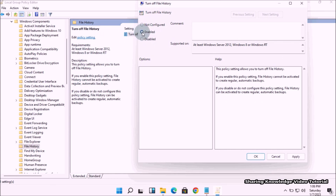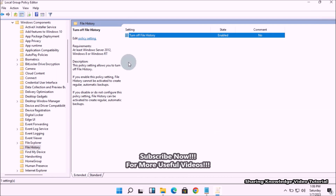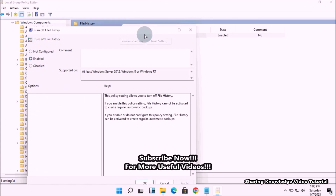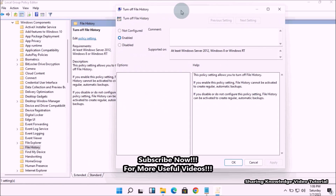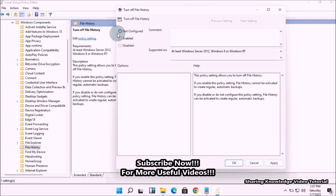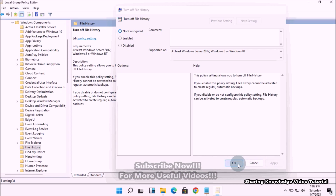It will open a new window. Now change the toggle button from Not Configured to Enabled. Then to save the changes, click Apply and click OK. This will disable the file history feature access completely on your system. If you want to enable it back, just change the toggle option back to Not Configured or Disabled, then click Apply and OK.